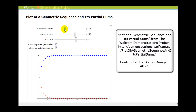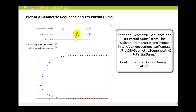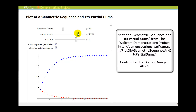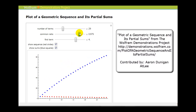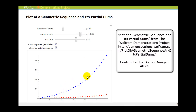Let's decrease the number of terms and watch what happens to the partial sums as n approaches one and then becomes greater than one. We can see it's taking longer for the partial sums to converge as we approach one. Then right when we hit one and r becomes greater than one, the partial sums are no longer converging — they're increasing without bound and therefore diverging. This gives a nice visual of why the absolute value of r must be less than one.